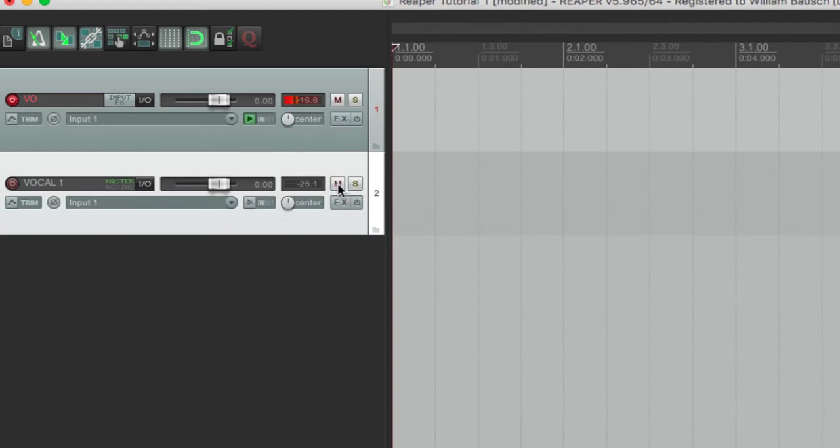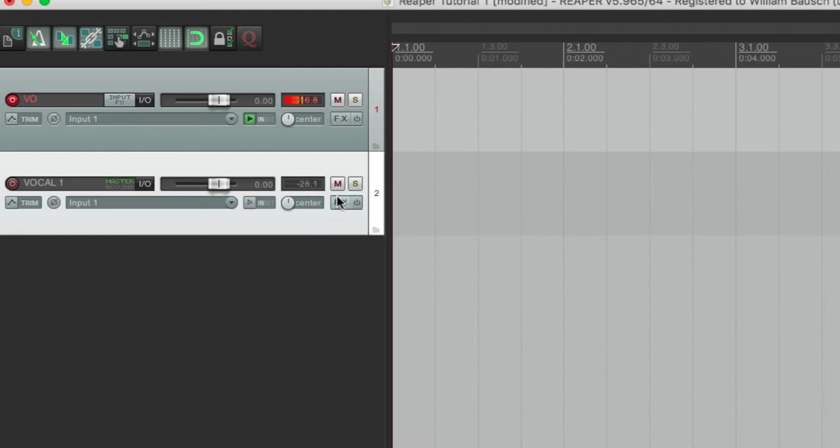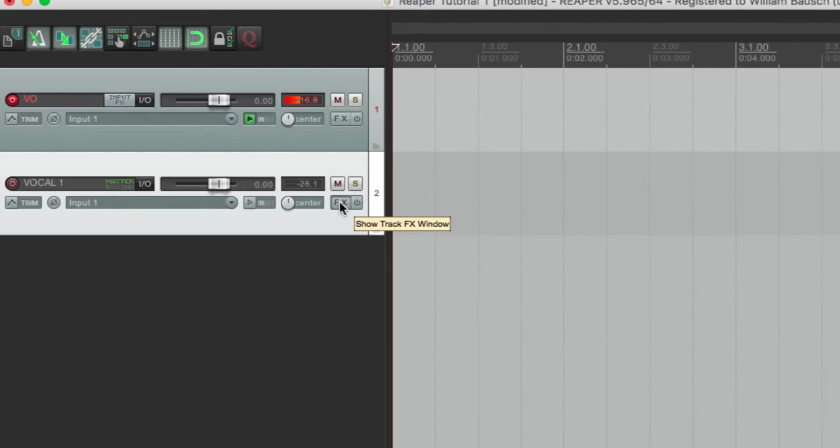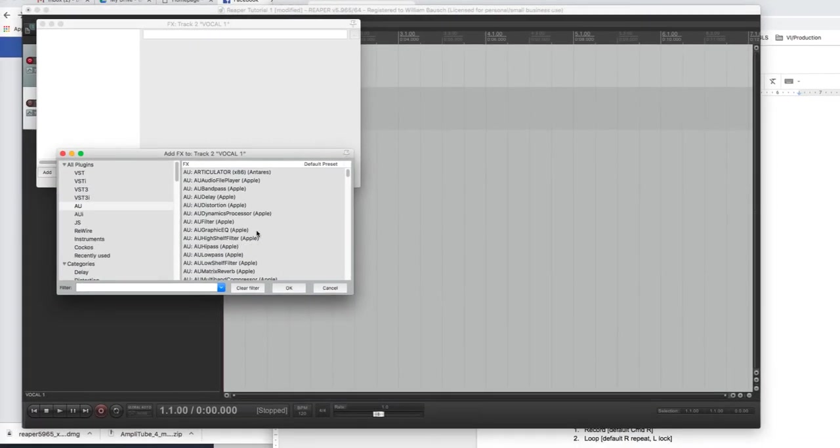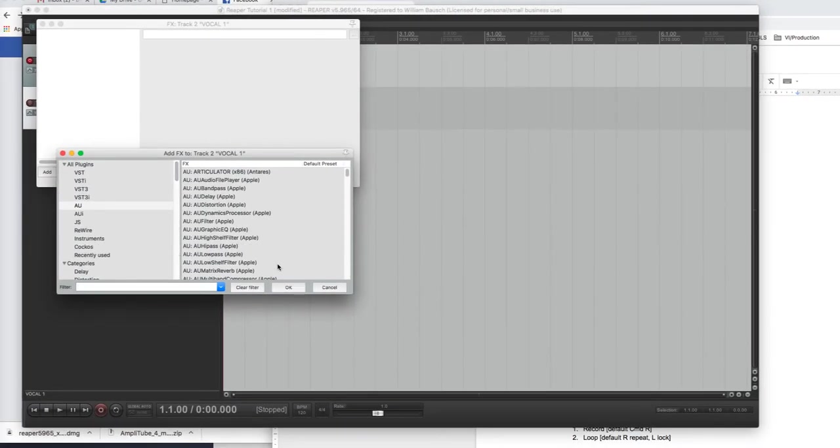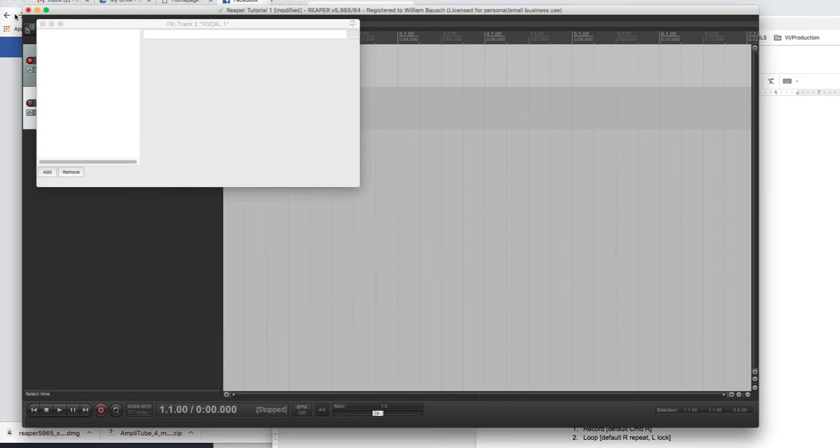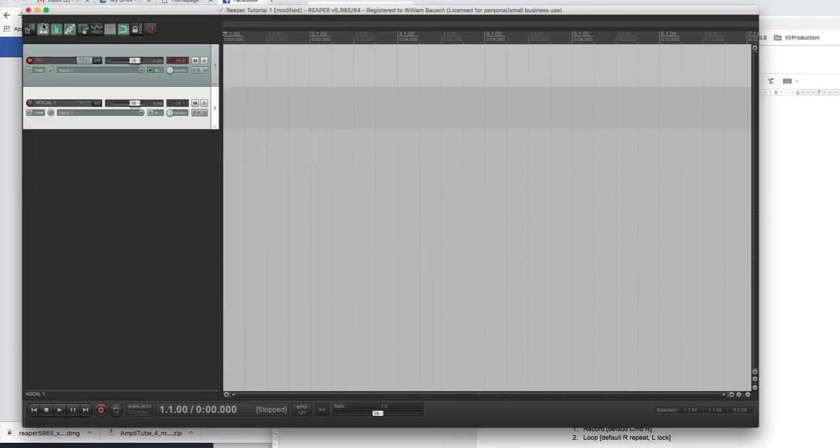And this is muting the track. This is soloing the track. So, you'd only hear that. Those are the basic functions. This is effects. If you wanted to put reverb or something on your voice, you click that, and it would open up a dialog box, and you could throw something on there. But we're not going to worry about that right now. That's all of the controls on this thing.